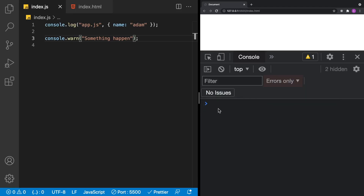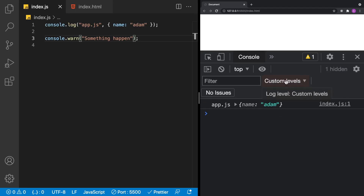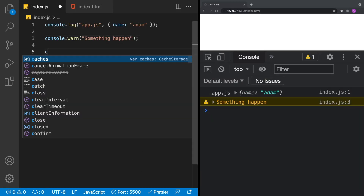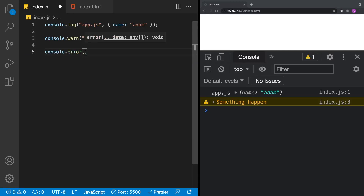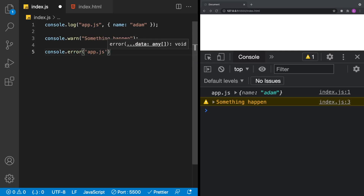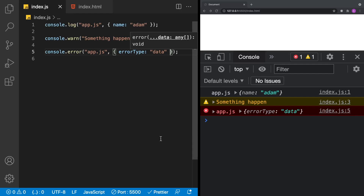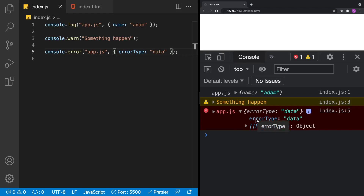Let's take a look at error messages. console.error works just like the others — you could say the error happened in app.js, give it an object with an error type like 'data error'. When printed, it gives us the initial text and an expandable object. So we have info messages, warning messages, and error messages — each styled differently in the console.